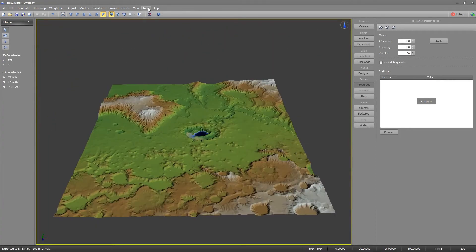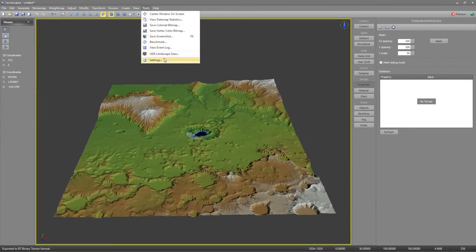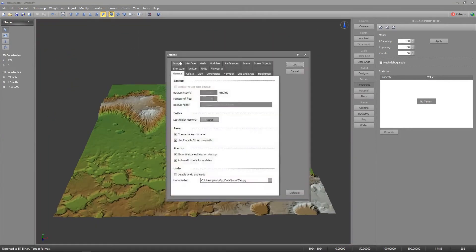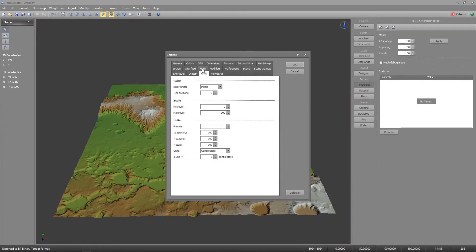Now we'll change the units for the project to use the settings I found appropriate for your Lumberyard.